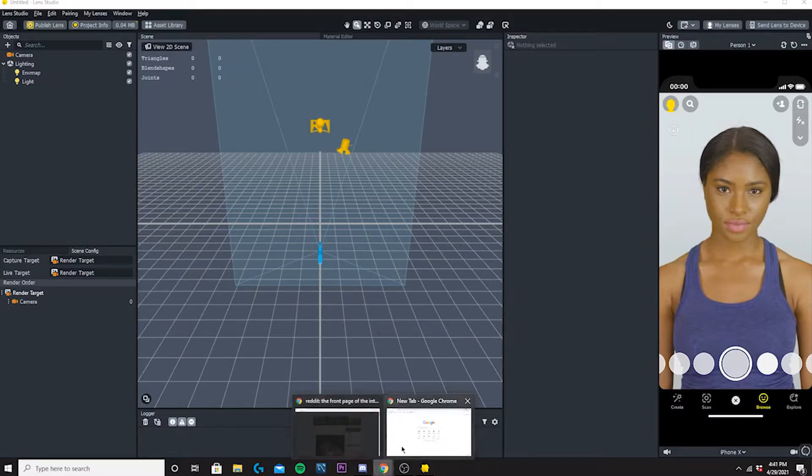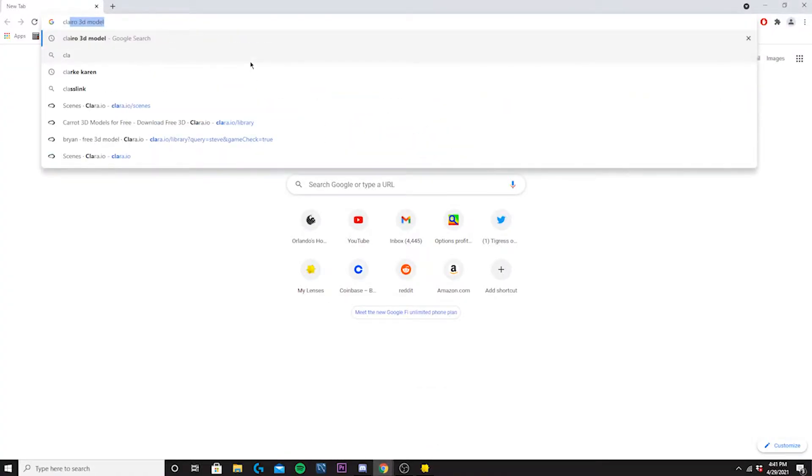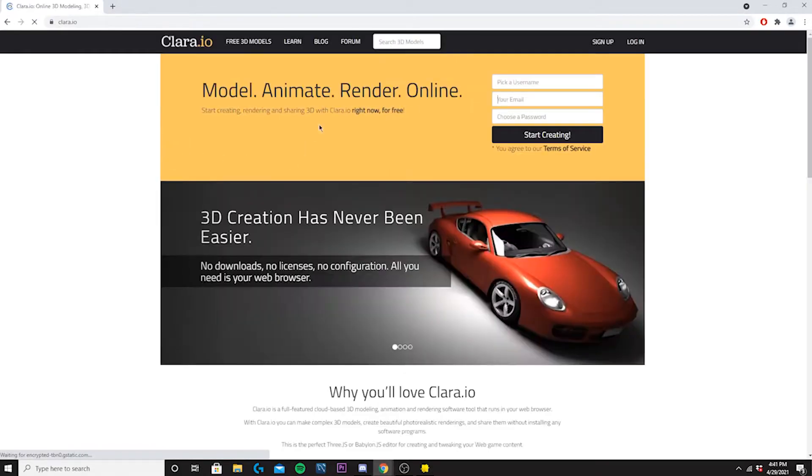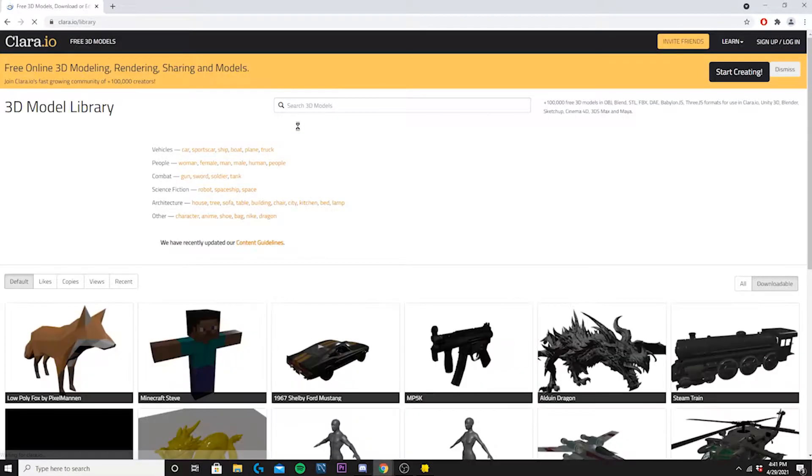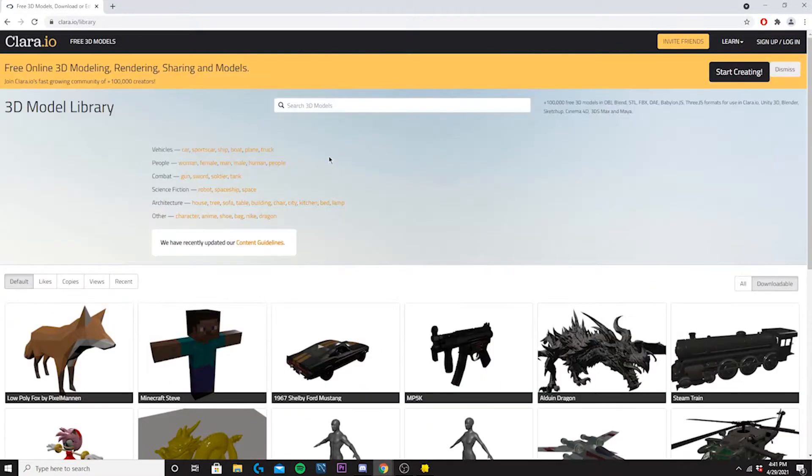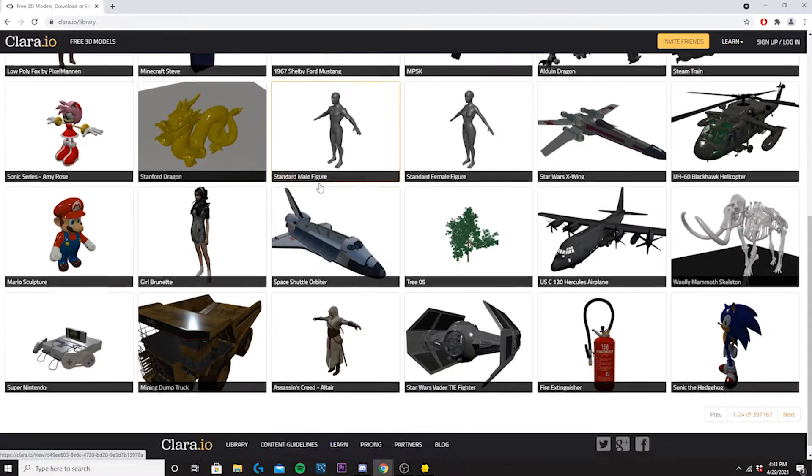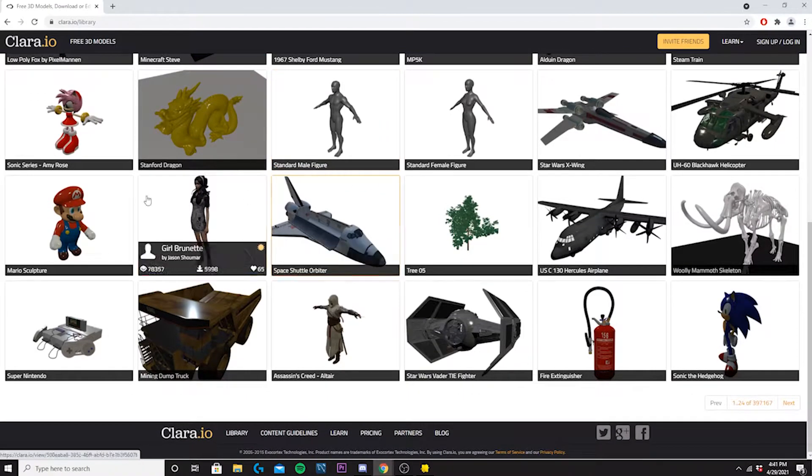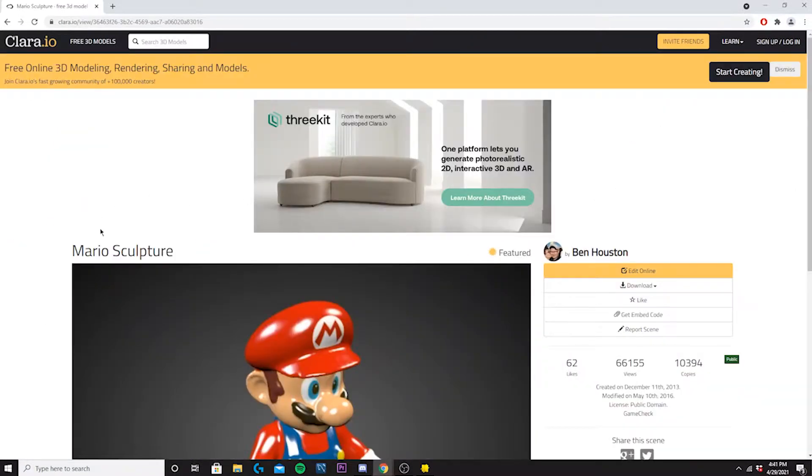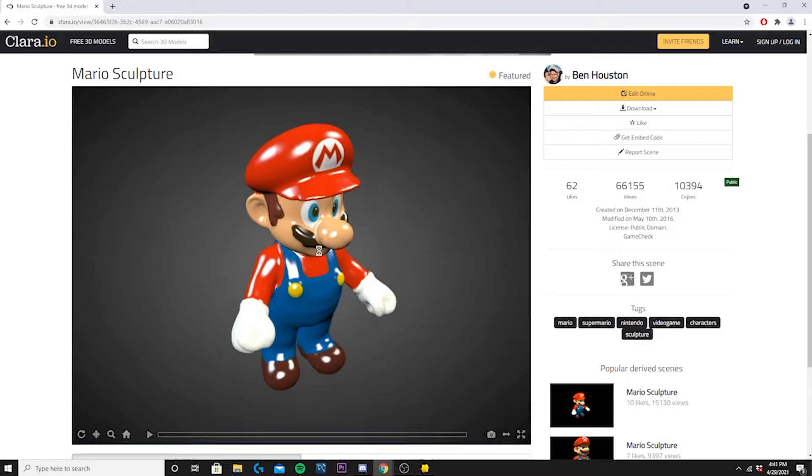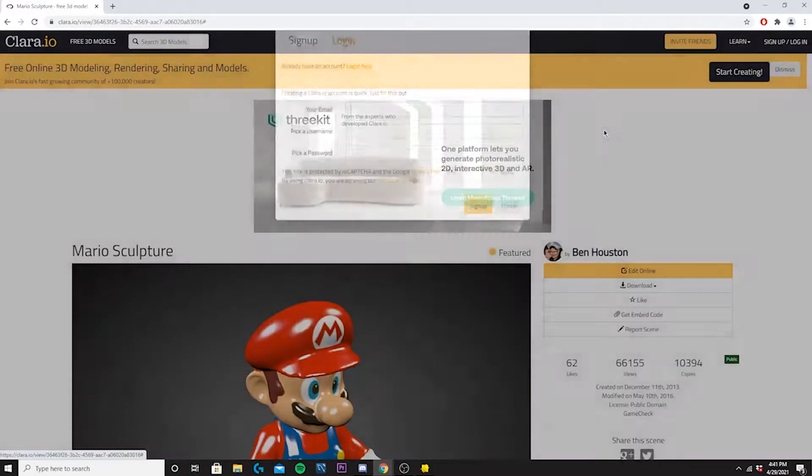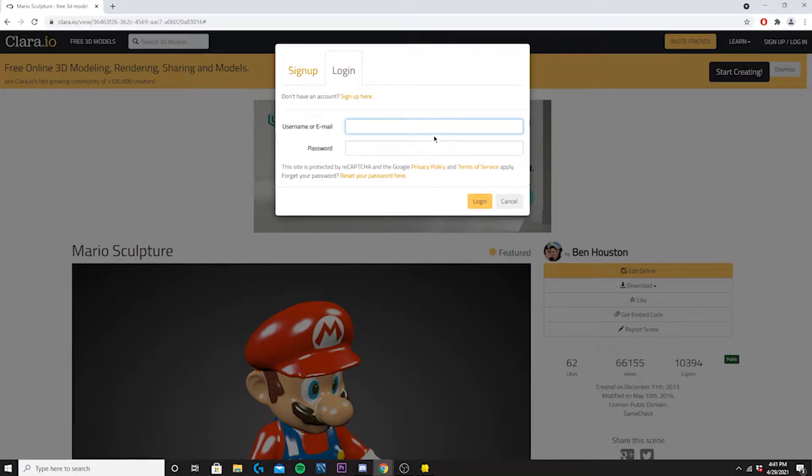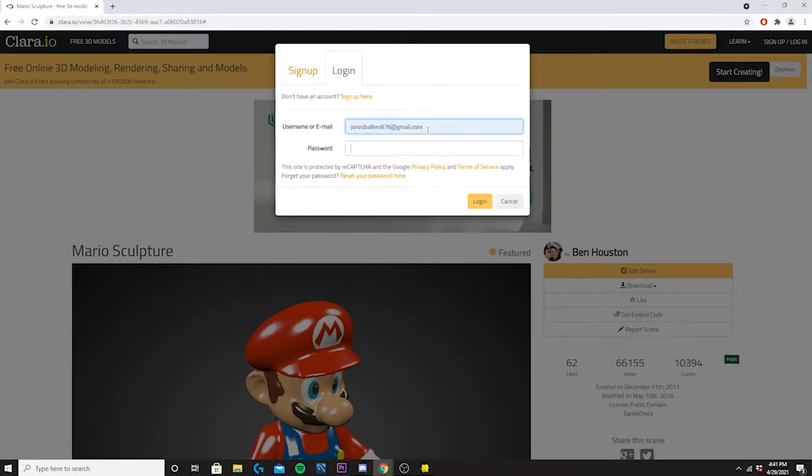The first thing you're going to want to do is go to a website and find a 3D model. I use something called Clero 3D Models. You can come on here, go to Free 3D Models at the top, and you can literally just find pretty much anything up here. If this one's free right here, I mean this is a 3D model, we'll just go ahead and take it.